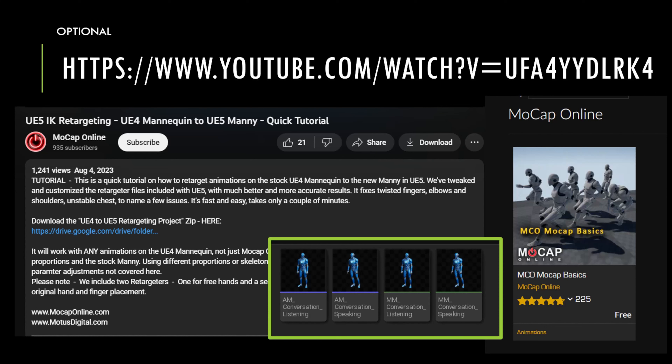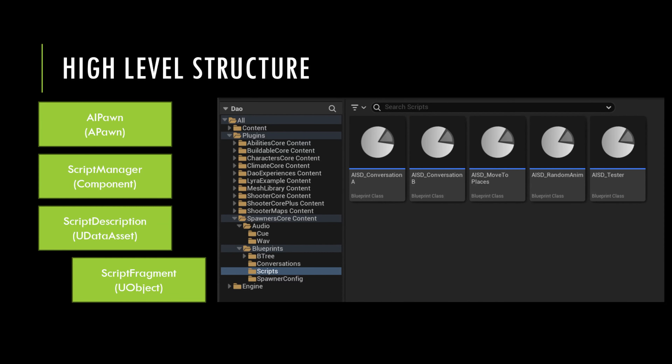One animation is for someone listening and nodding their head, and the other is for speaking and moving the arms a little bit. You'll be seeing those two assets used in the video. You can get them yourself directly from the marketplace.